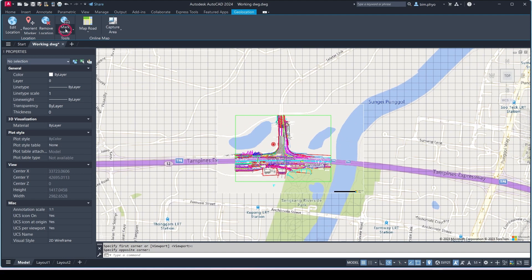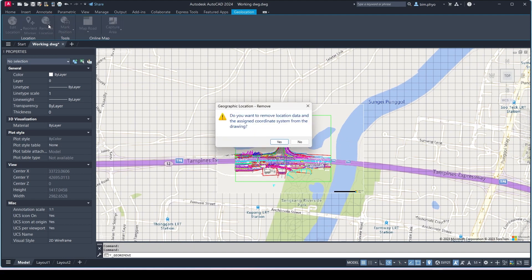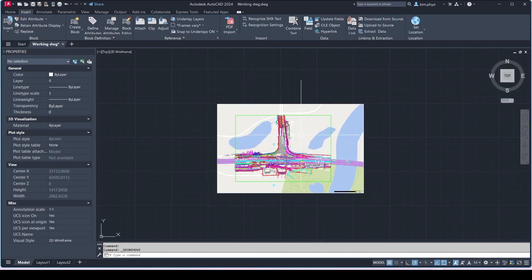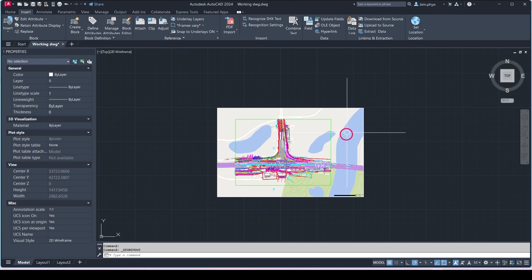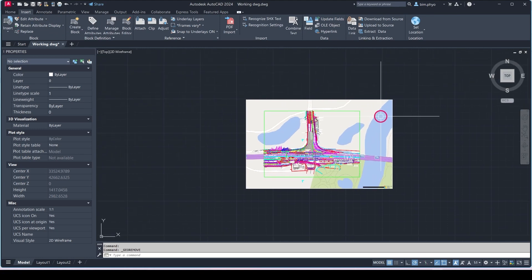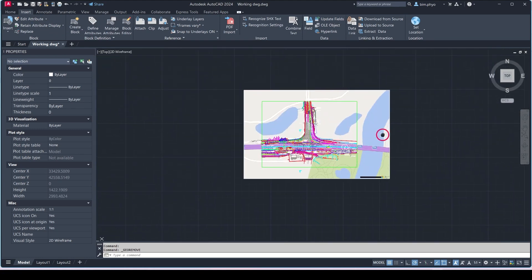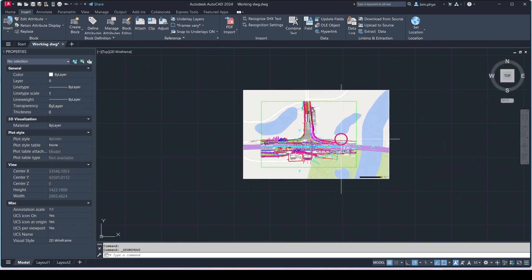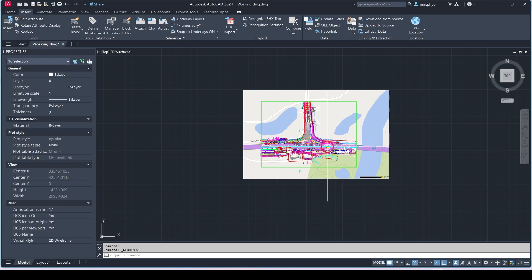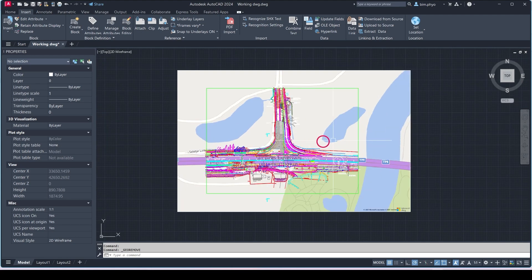Then you just remove the location here. The map is still remaining here. That's how you're going to overlay the map into AutoCAD. That's how to do this.